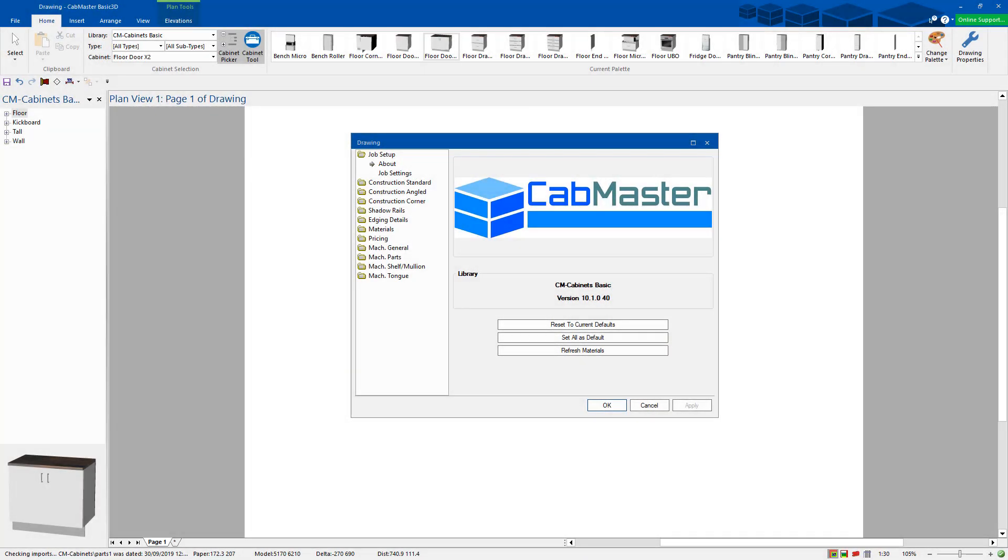Welcome to CabMaster. Today we're going to discuss CabMaster Basic 3D. This is our middle level manufacturing package.